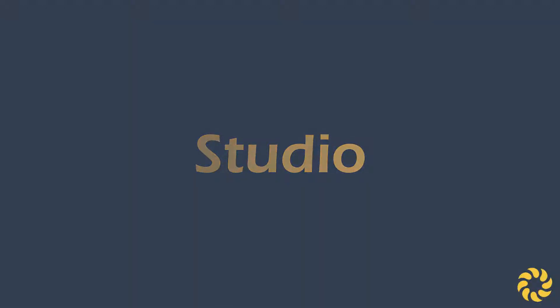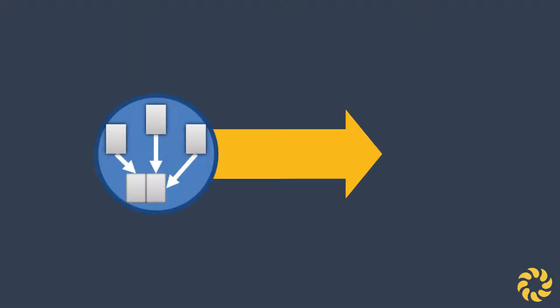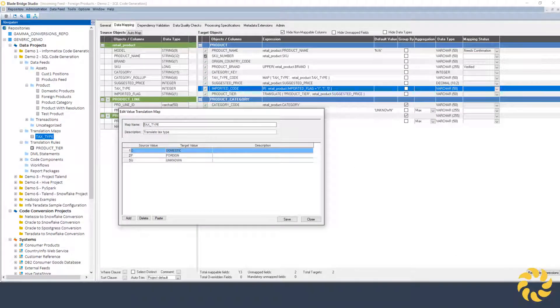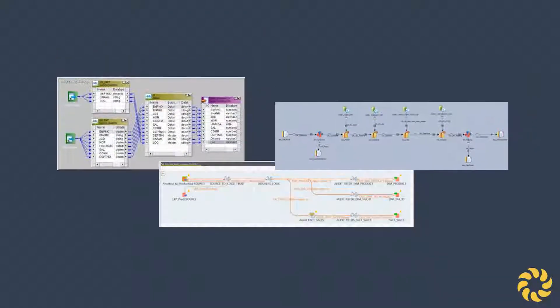BladeBridge Studio allows you to forward engineer data integration projects from a simplified data analyst interface. This eliminates the need to develop each data integration pipeline by hand.